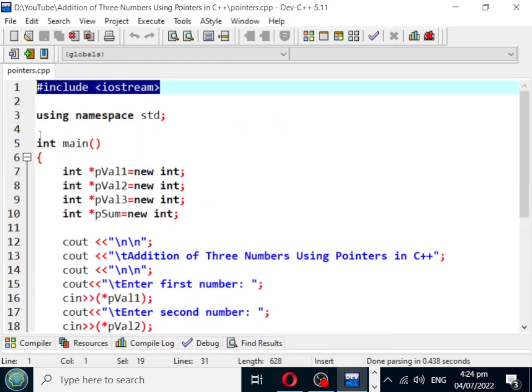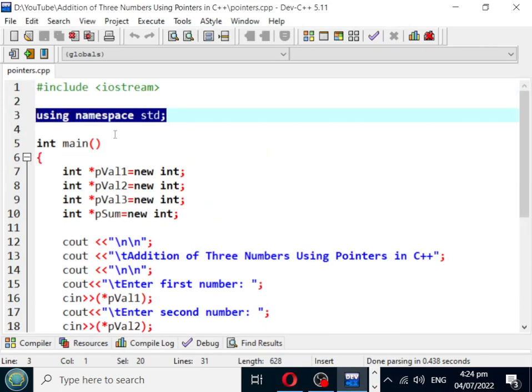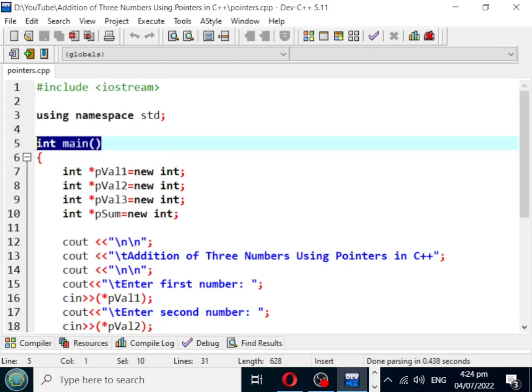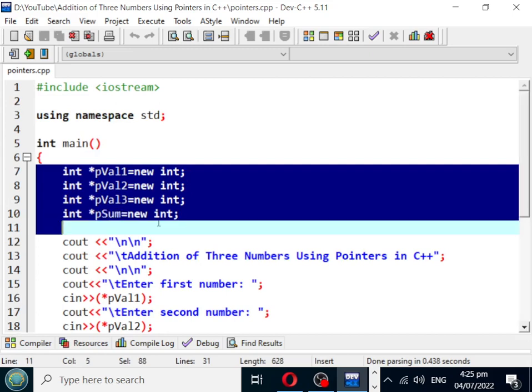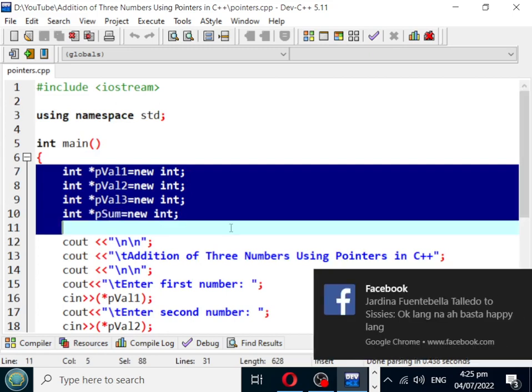Line number three, we have using namespace std for every C++ program. int main is a function that will return a value. It is the starting and ending point of every C++ program execution. Line number six, we have the left curly bracket, and then line number seven up to ten, we declare four variables.